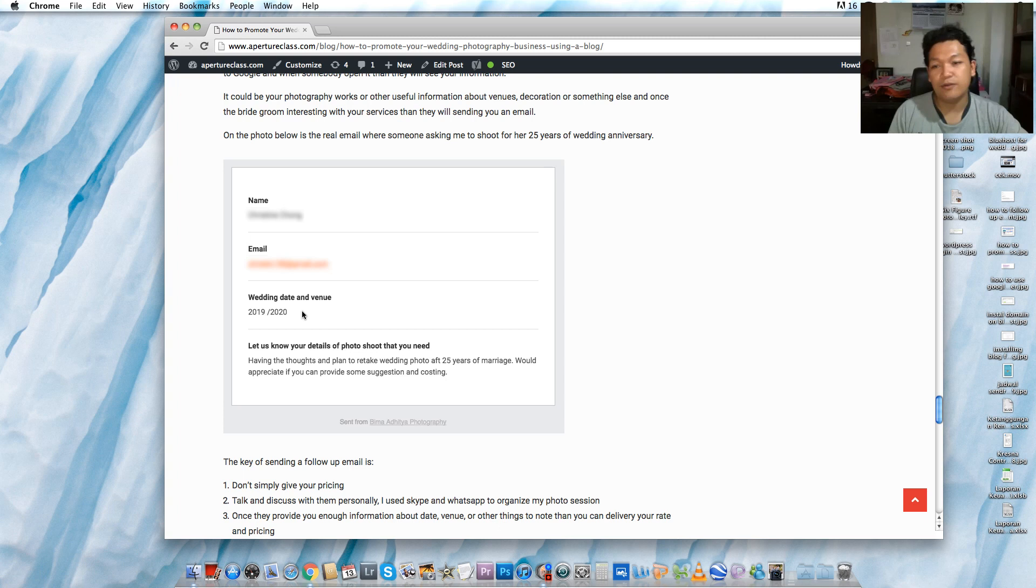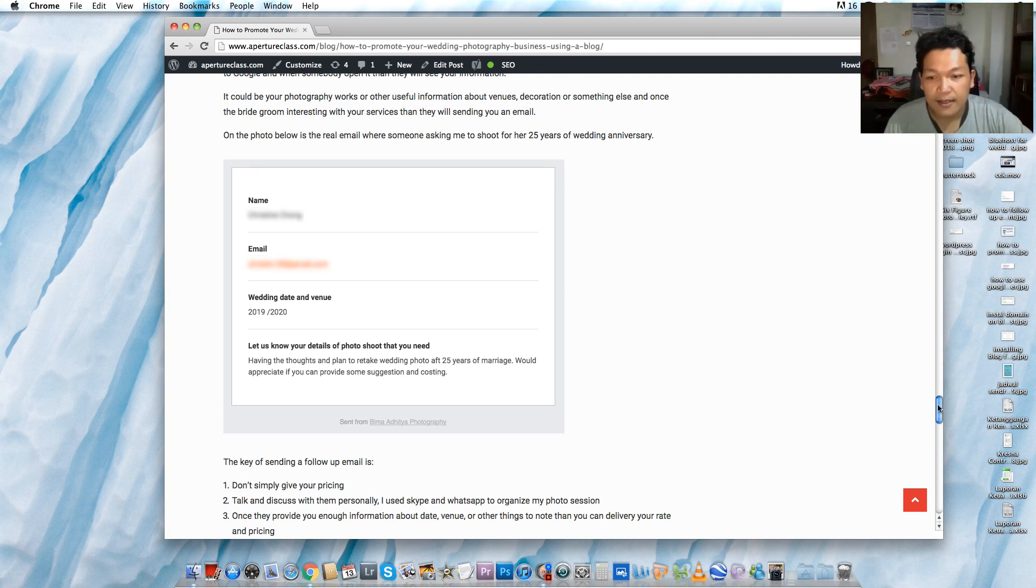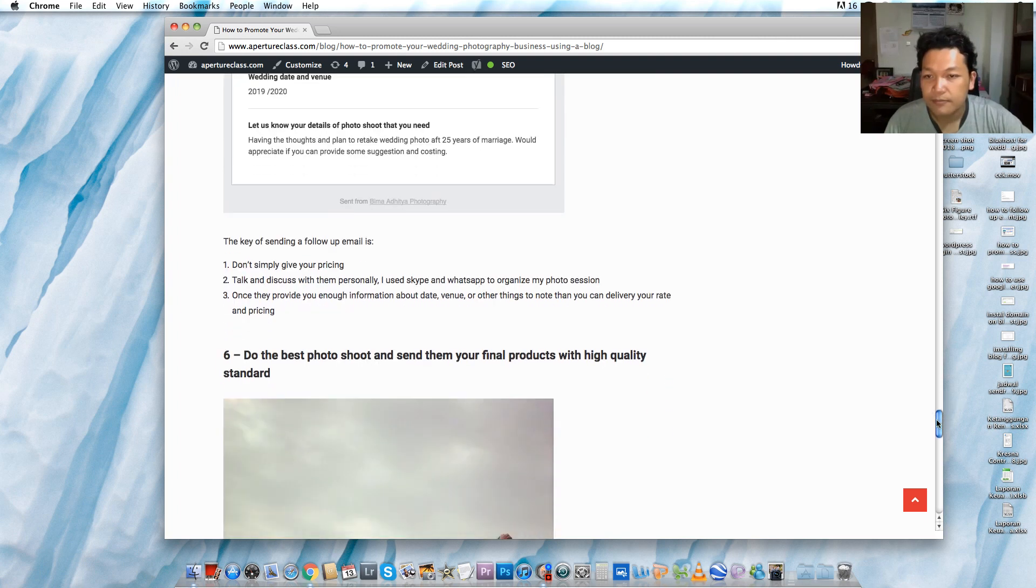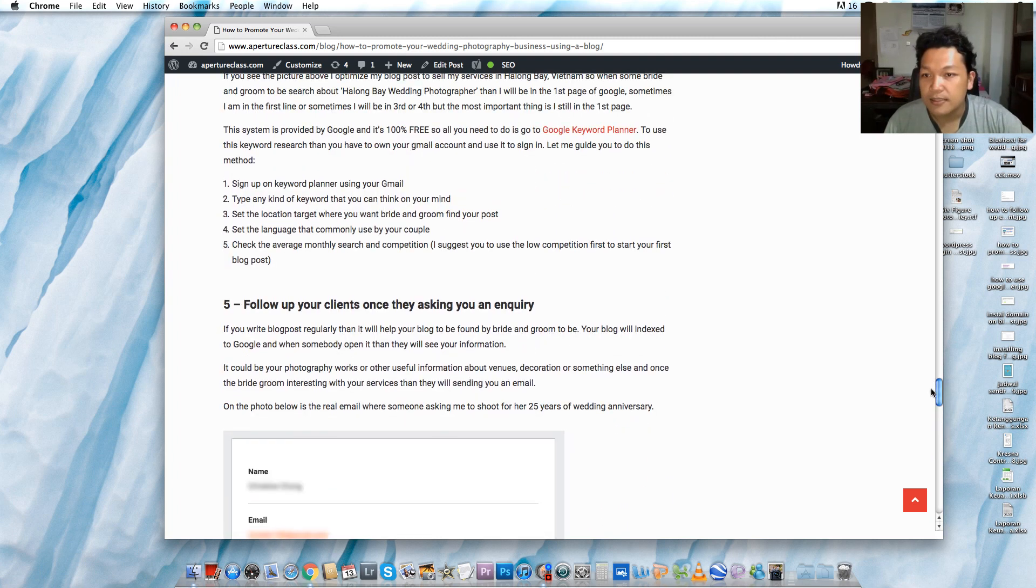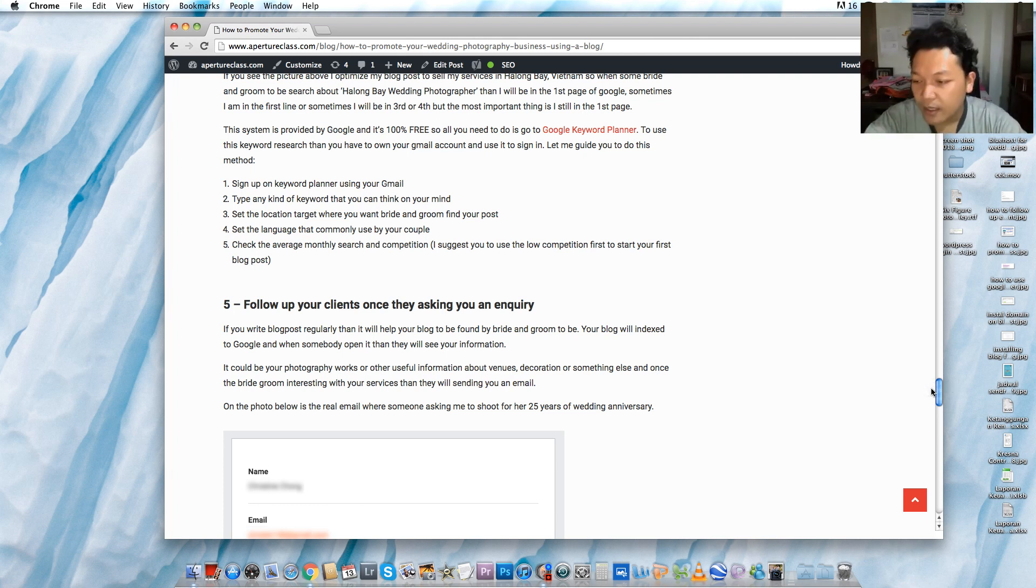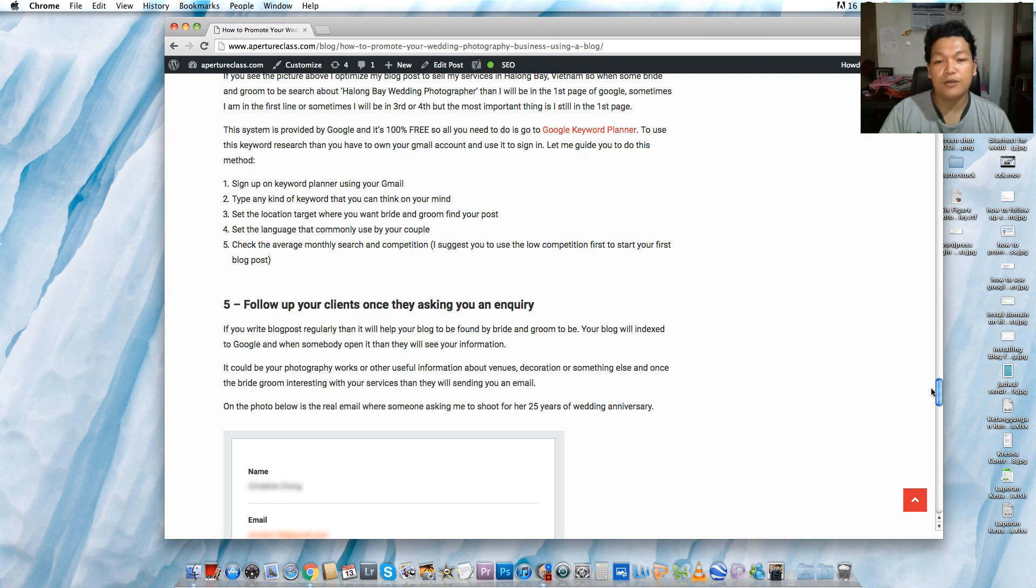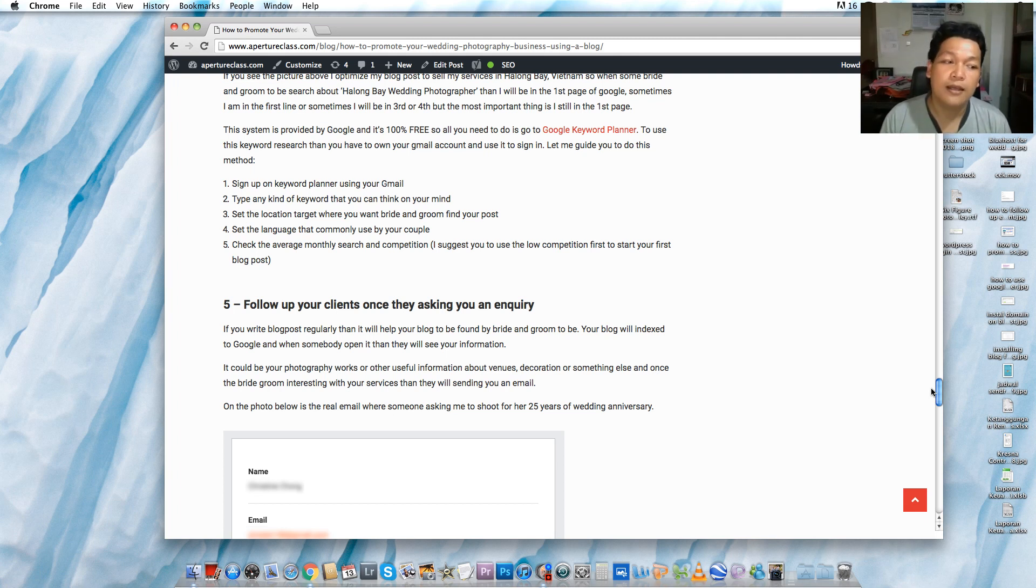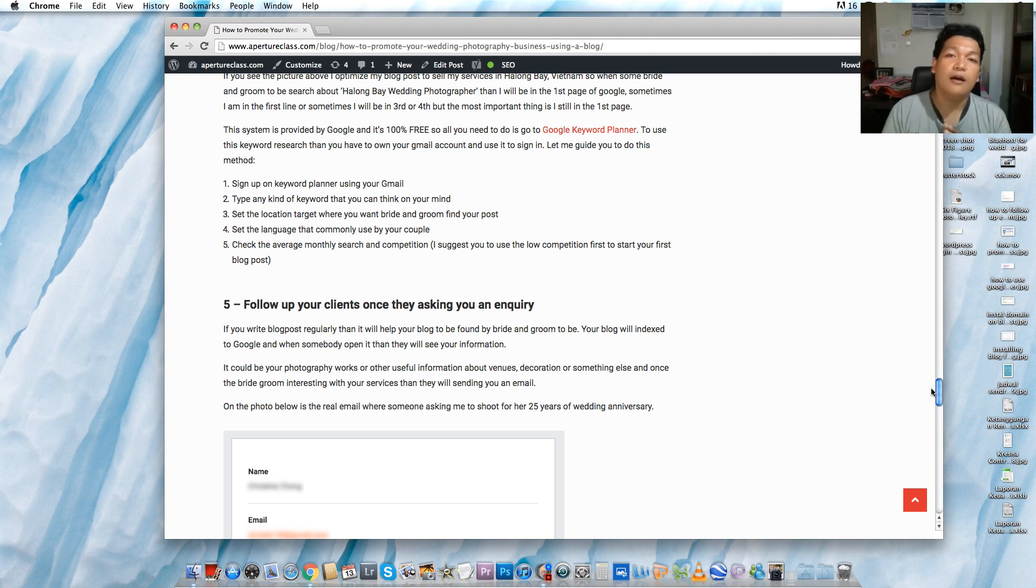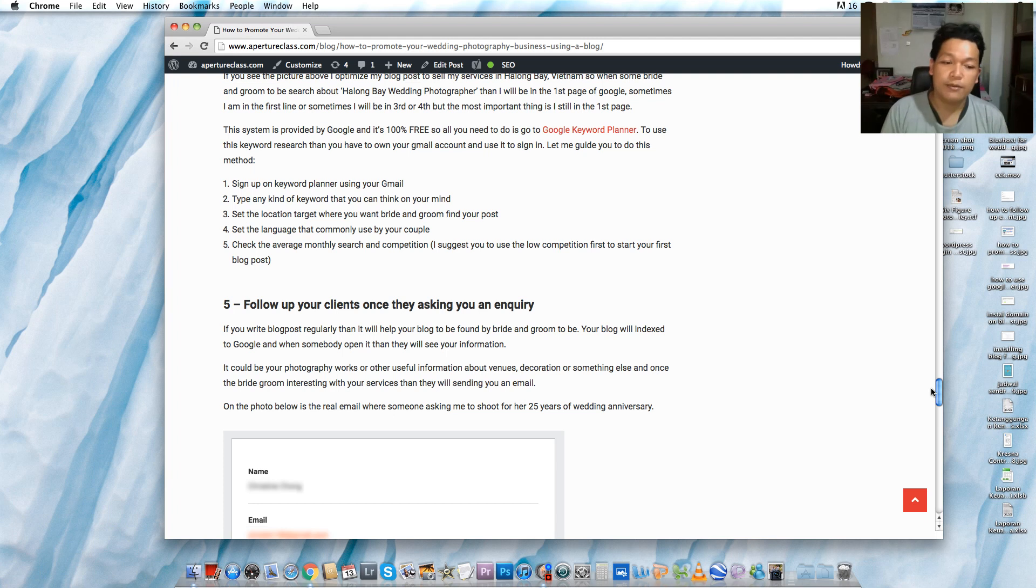The next one is follow up your clients. Once they send you an email, after you blog about your photography works or maybe useful information, usually your blog will be indexed in Google. It might be on the first page or maybe the second or third page, but generally if you take very good keywords that you can use from Google Keyword Planner for free, then you will be on the first page.